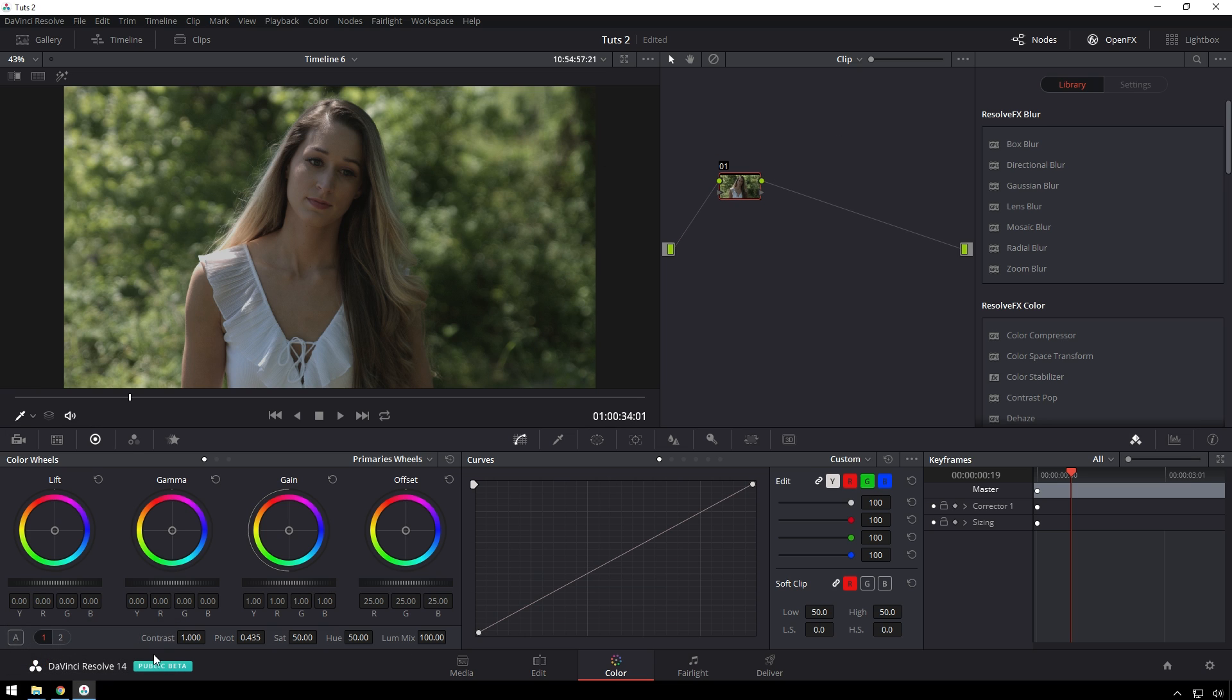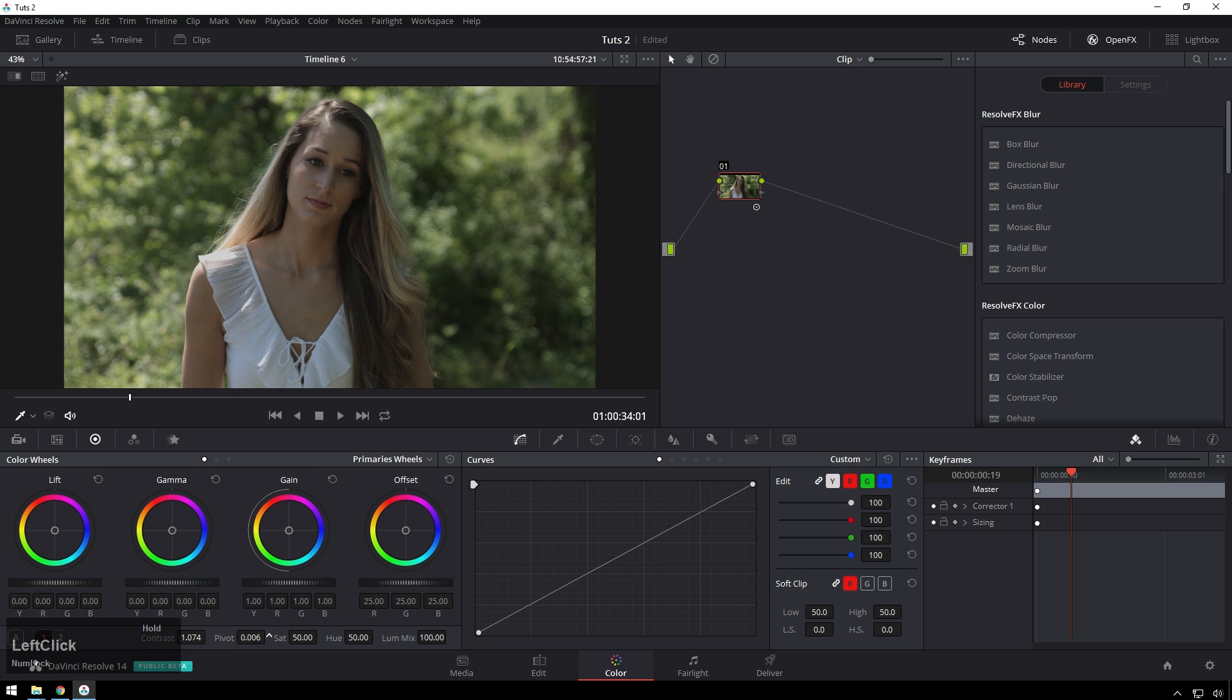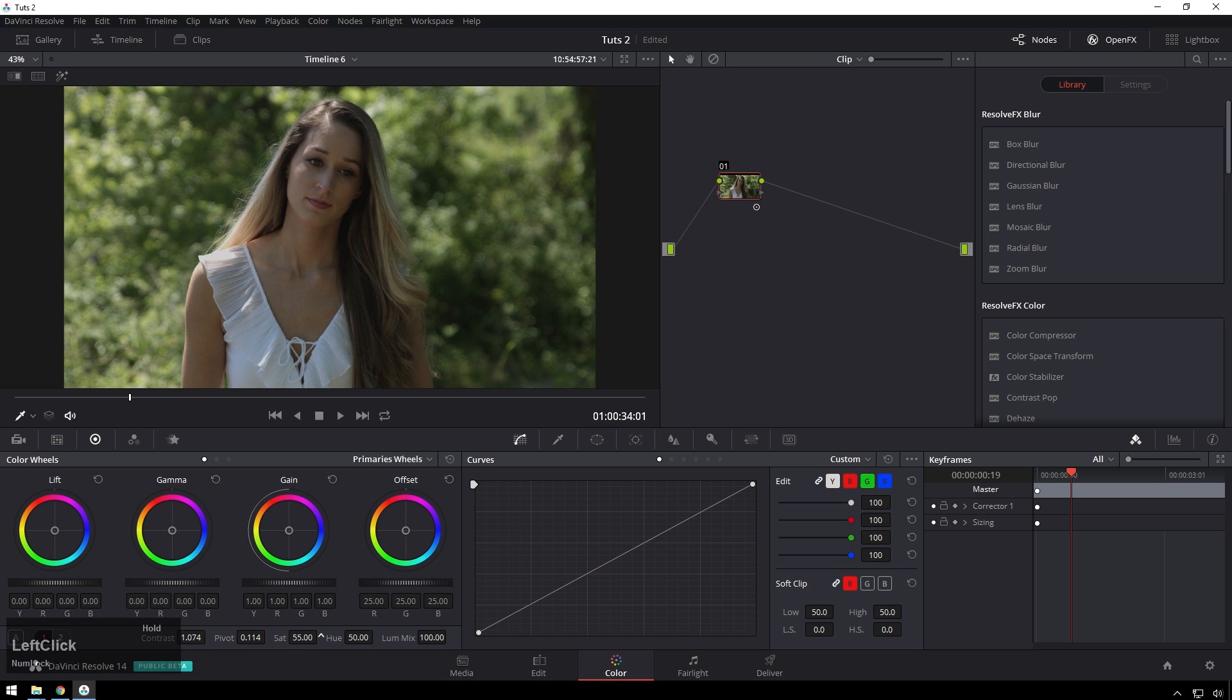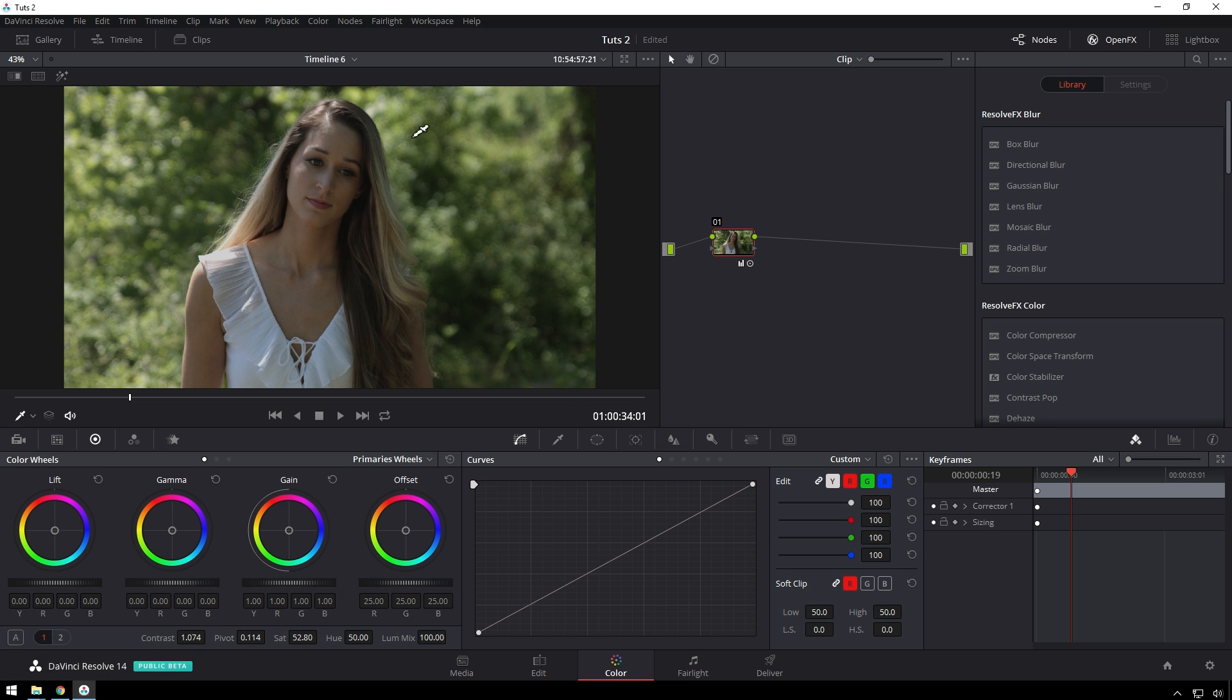So the first thing we'll do is sort of just even it out. This was shot with the Ursa Mini 4K, so it's sort of contrasty footage to start off with. We don't need to do too much, add a little bit of saturation. And now what we're going to do is sort of, I think of it as inverting the luminance of the image because right now this background is brighter than our talent, which I don't want.